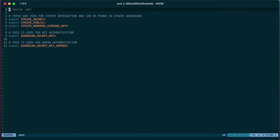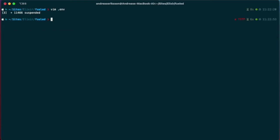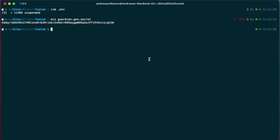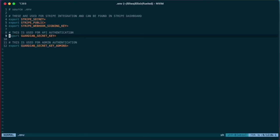So what I want to do now is to generate Guardian secrets, because I rely on Guardian for both the API and the admin login. And there's a mix command for generating these. And I can just paste them into the .env file that I've just created.